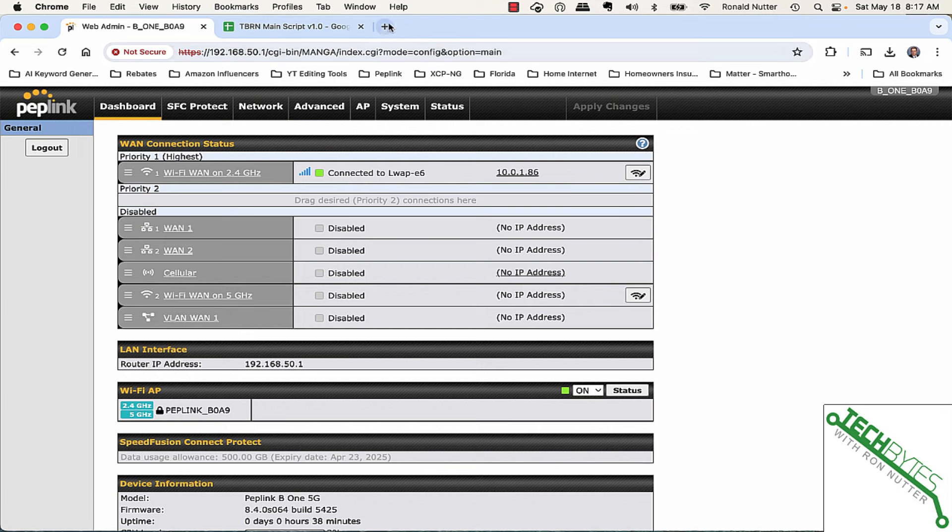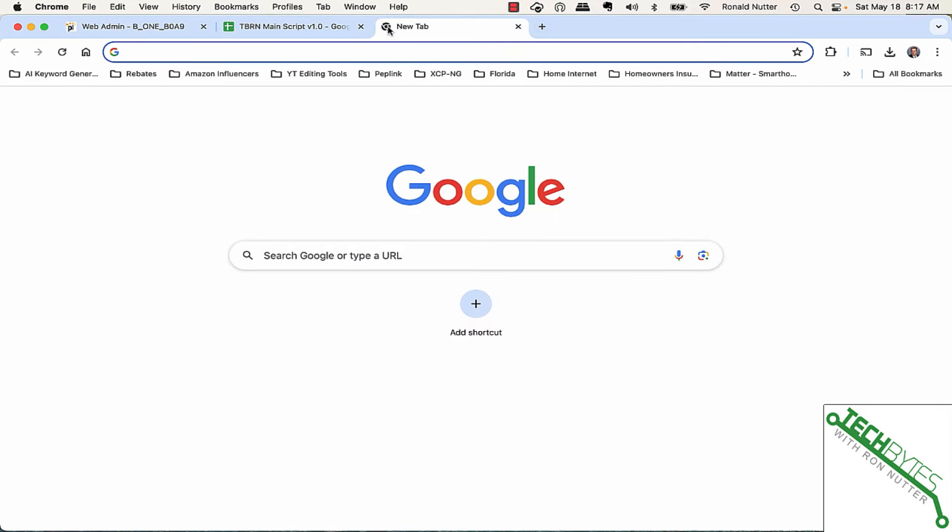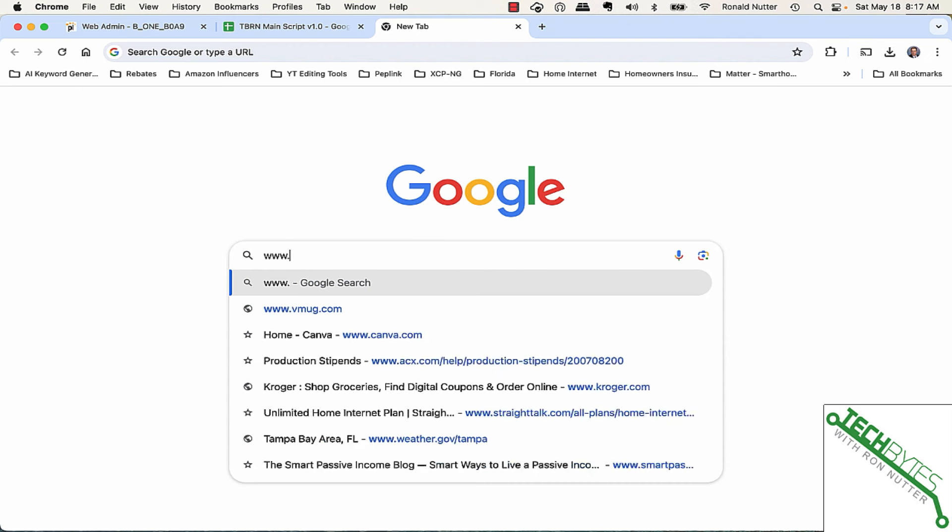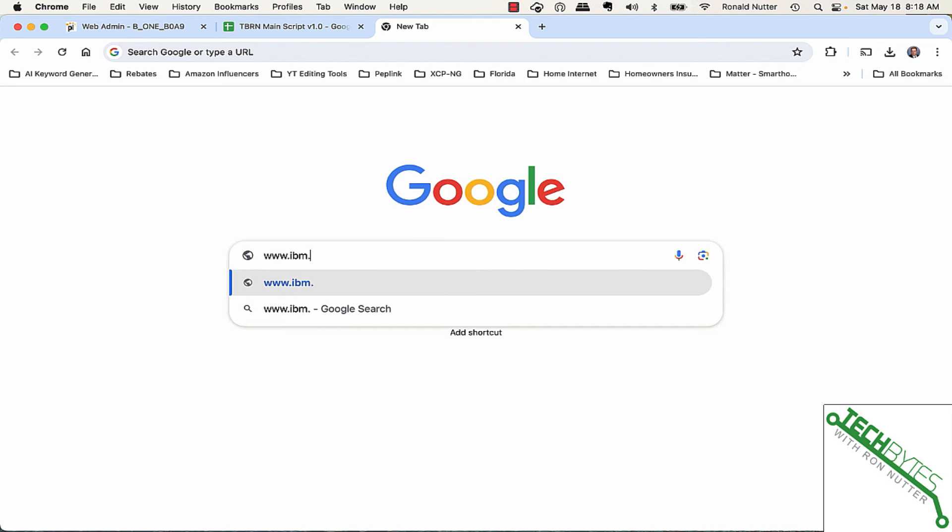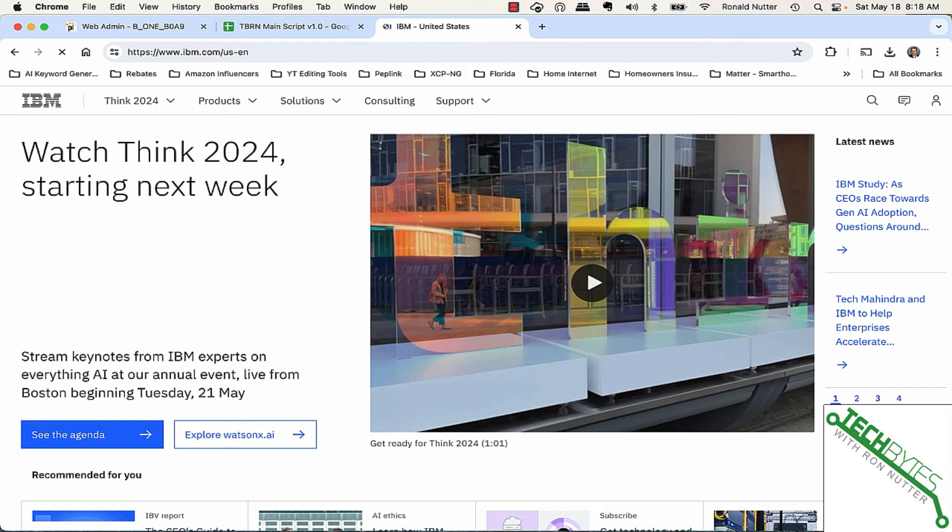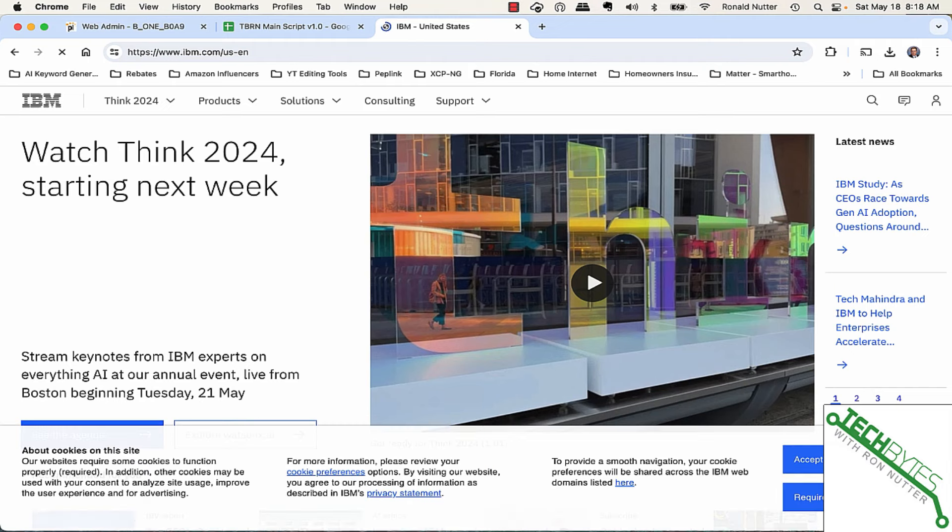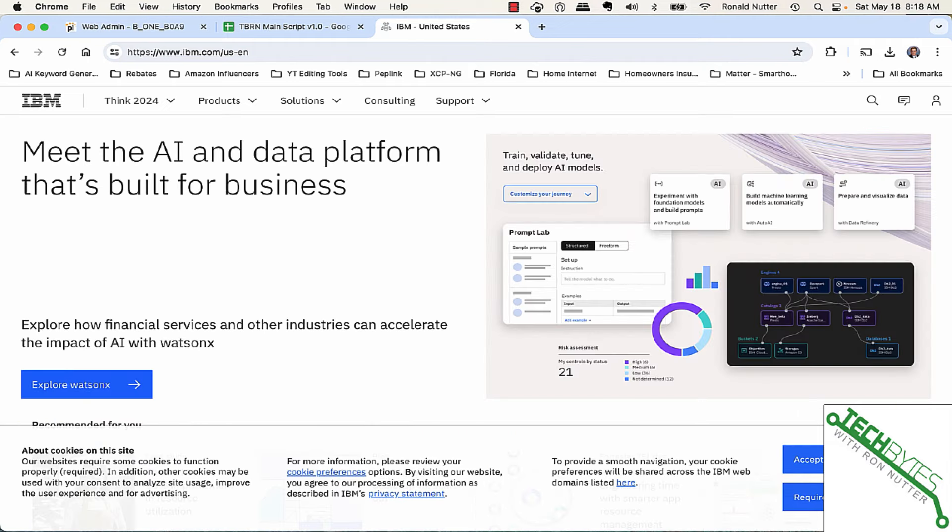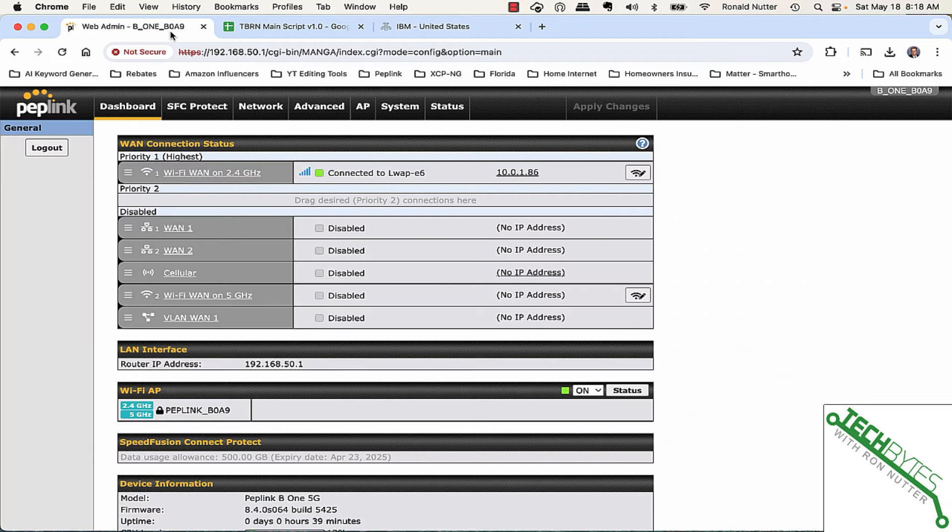Now, at this point, all we need to do to check things is we'll go out and just go to a website we haven't gone to before so that it's not in the browser cache. Now, it may seem a little bit slow. Of course, realize you're coming in on 5 gig and the box is sending it back out on 2.4. So, there's going to be some slowness at times and part of this is going to depend on your existing ISP.